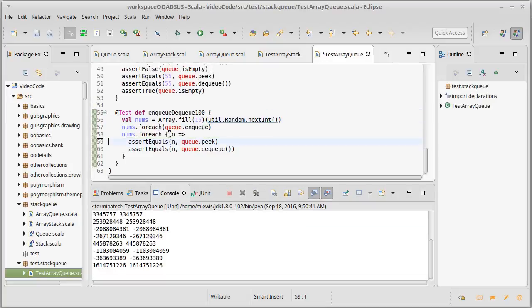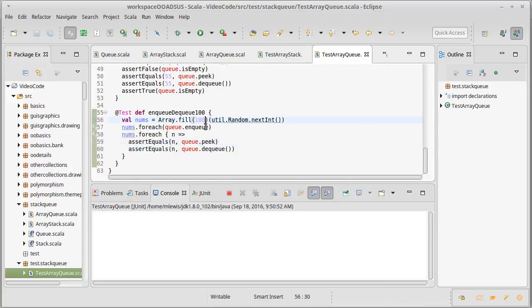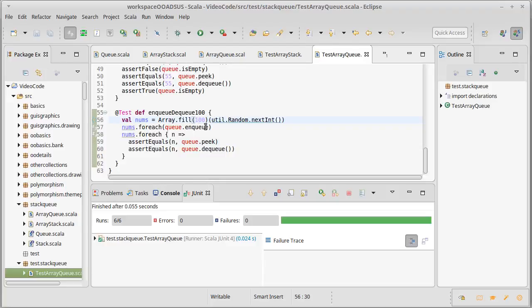Let's go ahead and remove the print statement, adjust this up to 100 — and green bar. Obviously there's more that we can test here. These are not quite complete tests, but they're enough to make me feel reasonably confident. It's a good exercise for the student to think about what additional things could be tested here to make sure that everything works in our implementation.